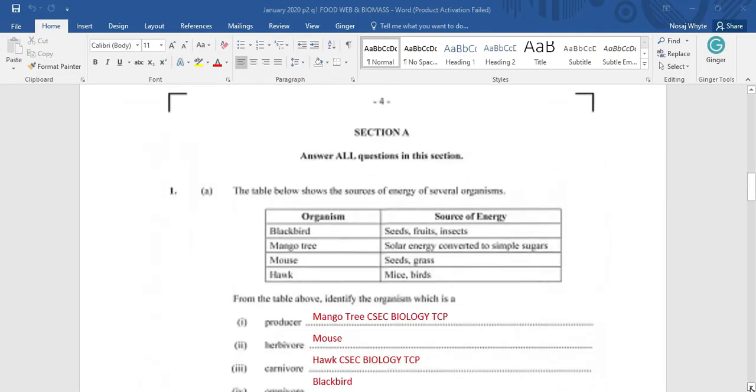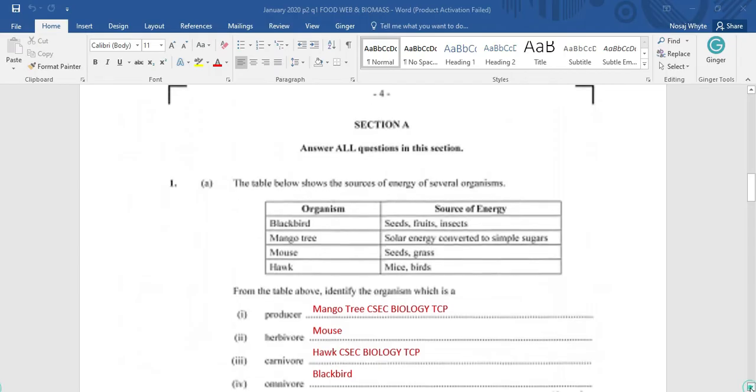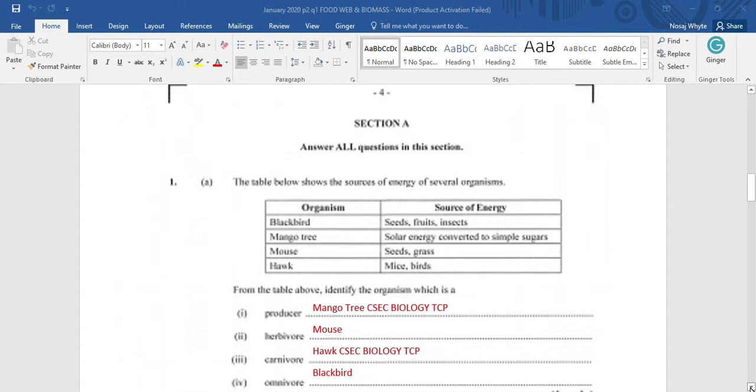Section A. Answer all questions in this section. The table below shows the sources of energy for several organisms. The table is divided into two sides with organisms on one and the source of energy on the other. The organisms are blackbird, mangoes, mouse,